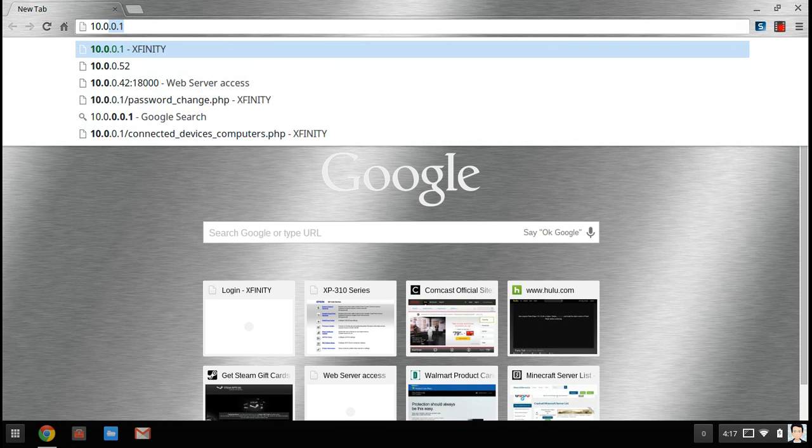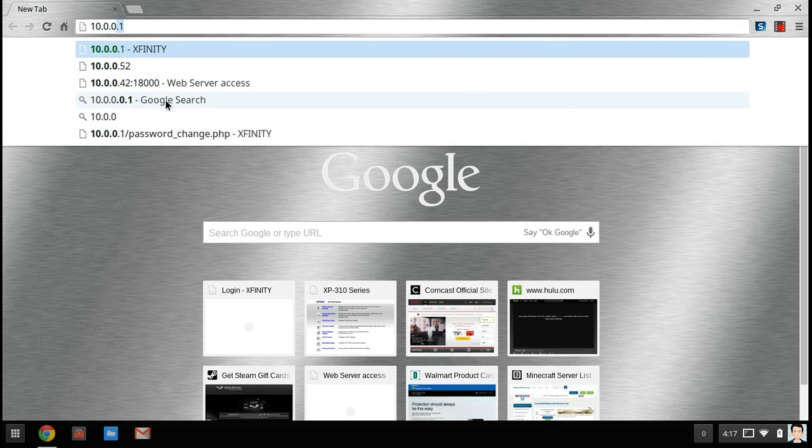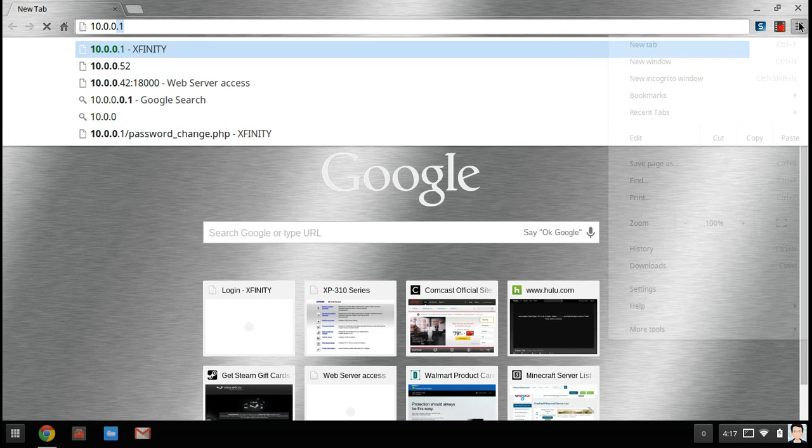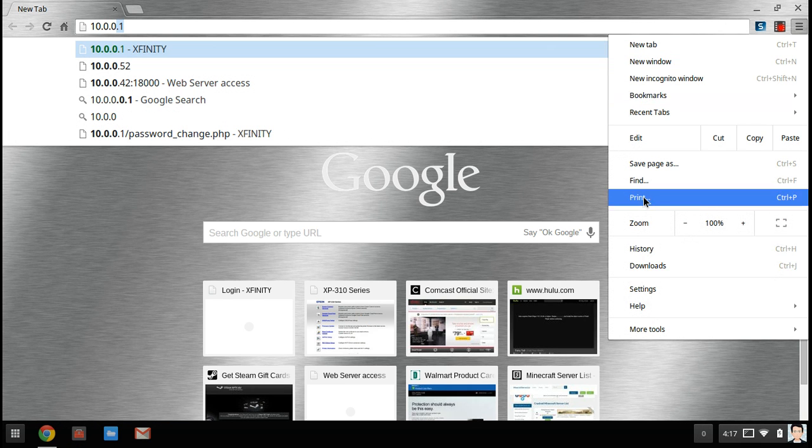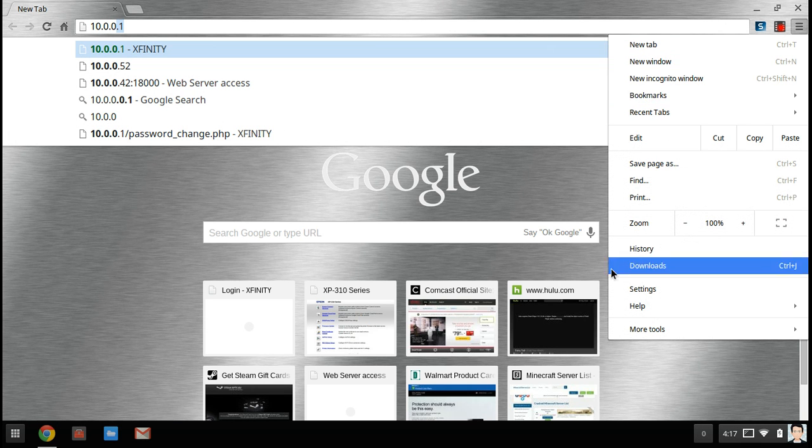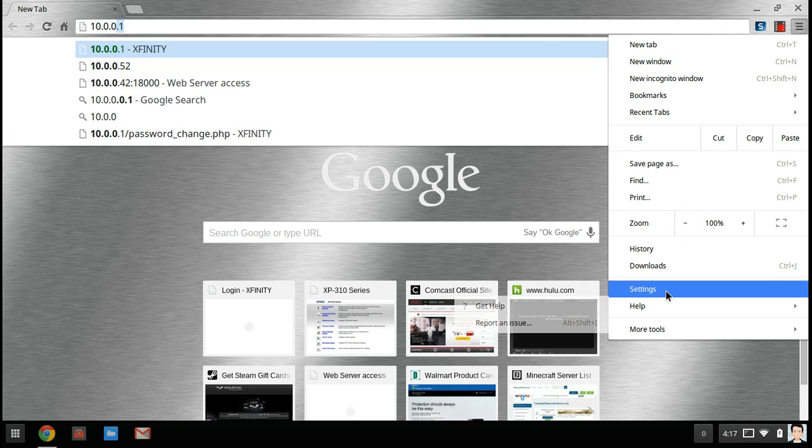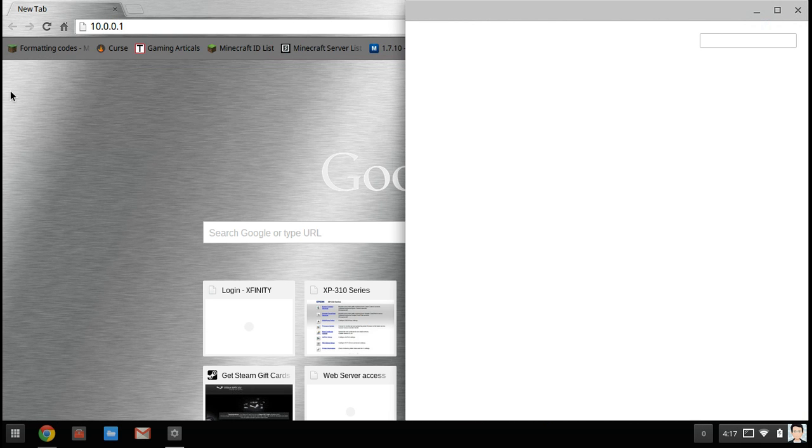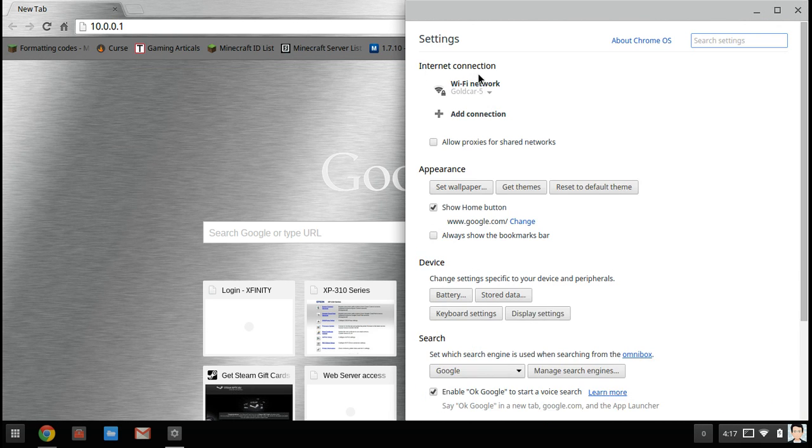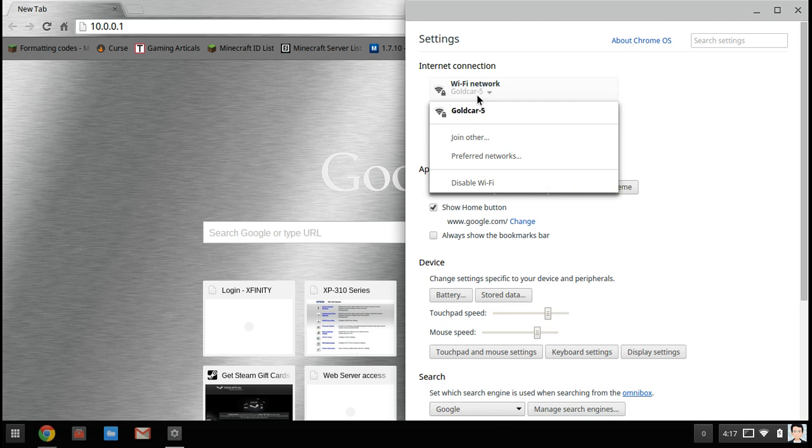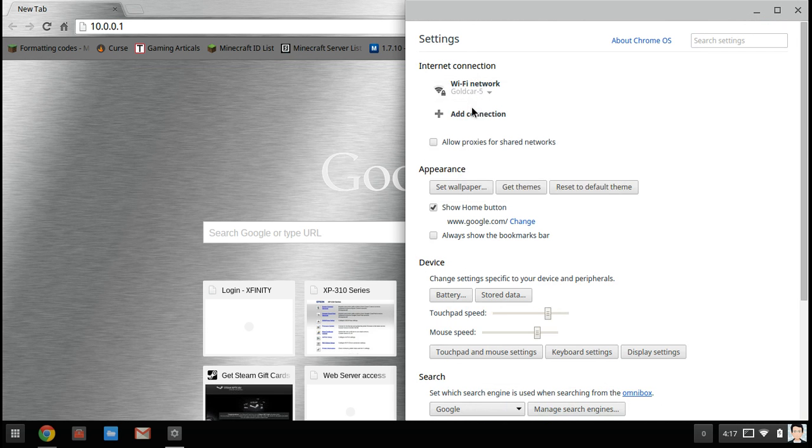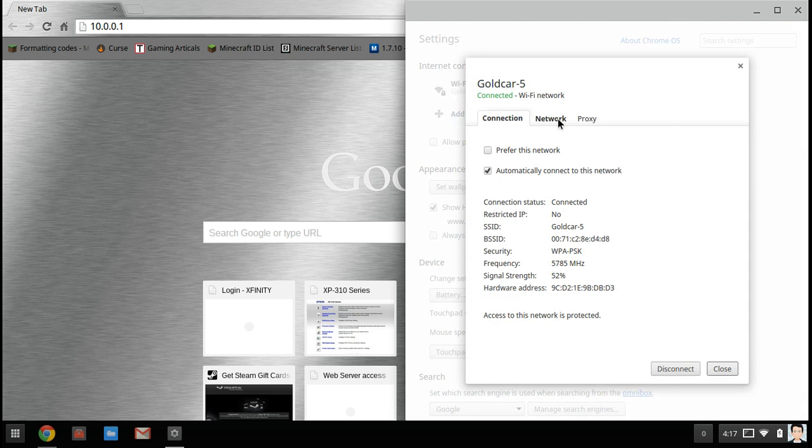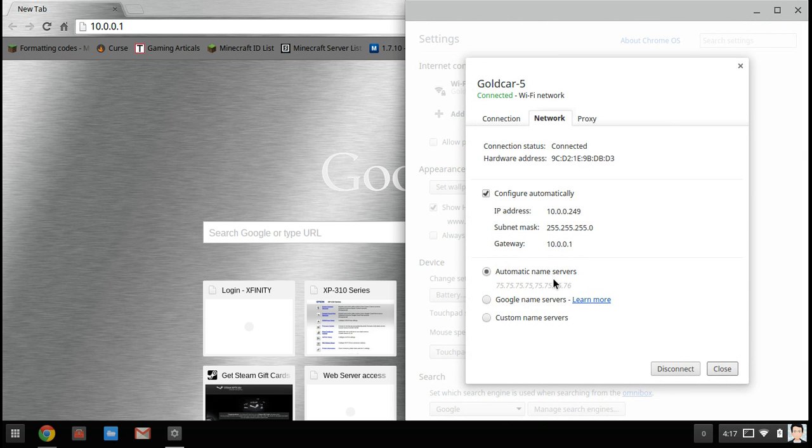You can go to your settings and go to your Wi-Fi. This is on a Chromebook. Go to network and find this one, it's called the gateway. You can copy that or just remember it.